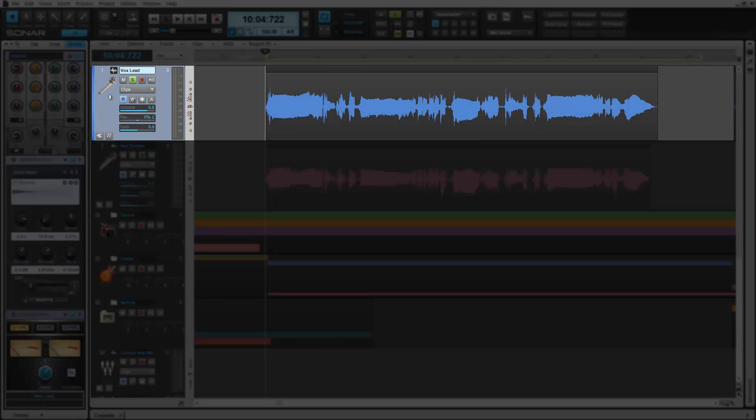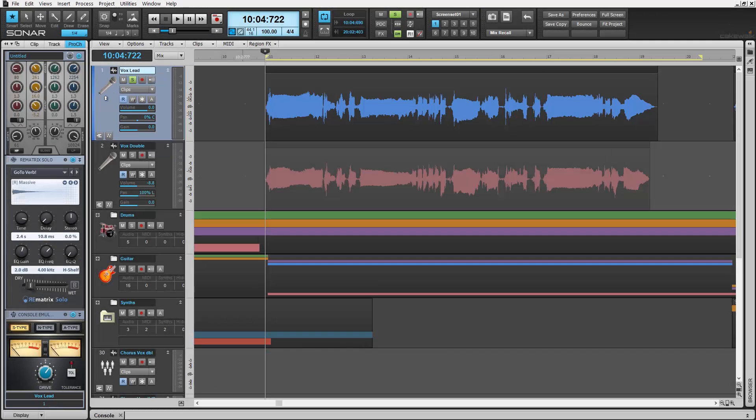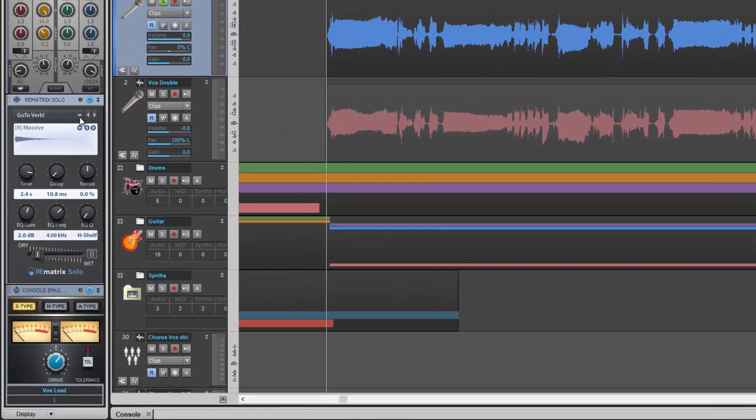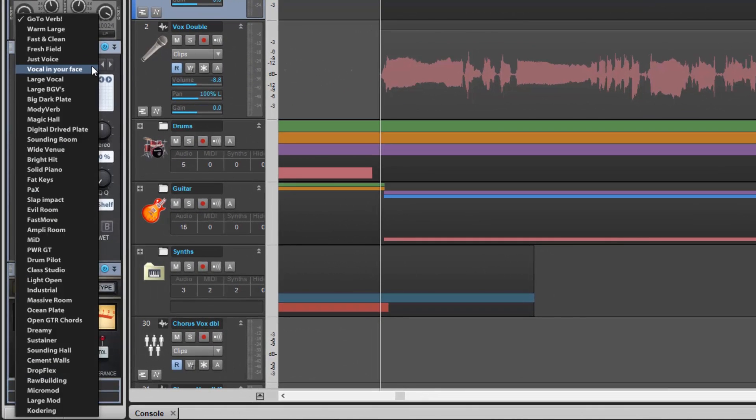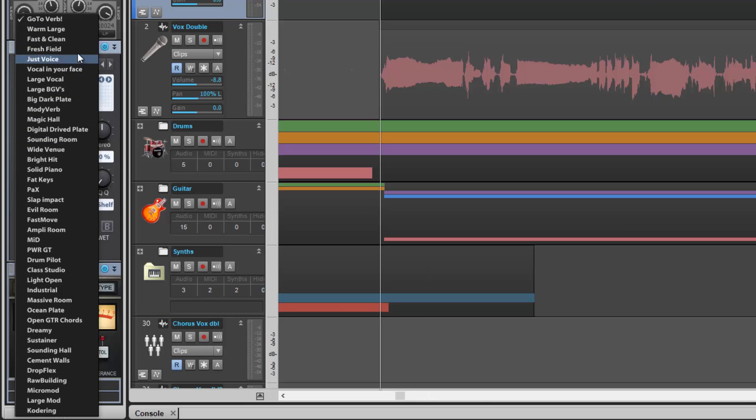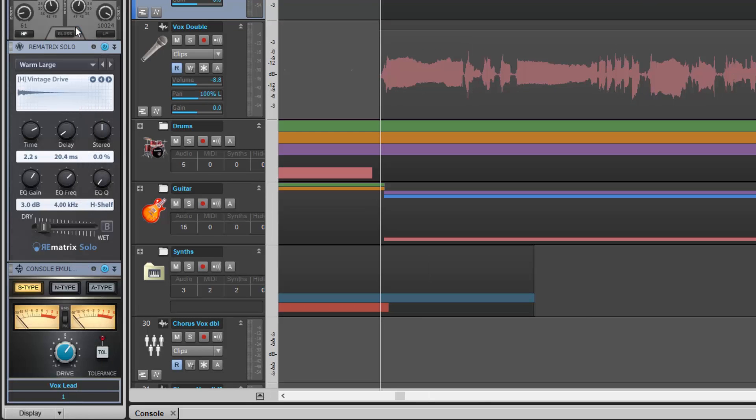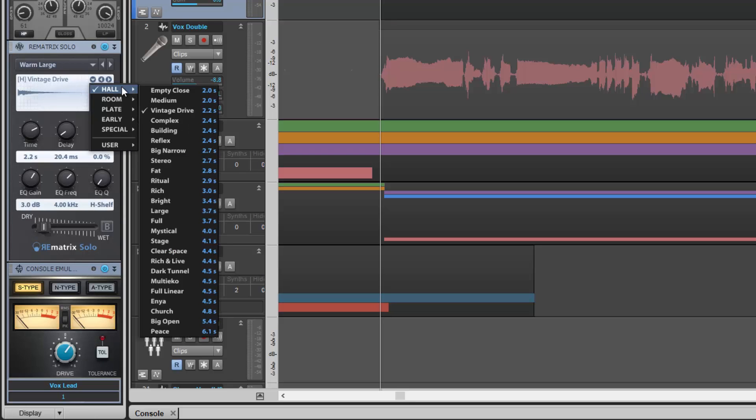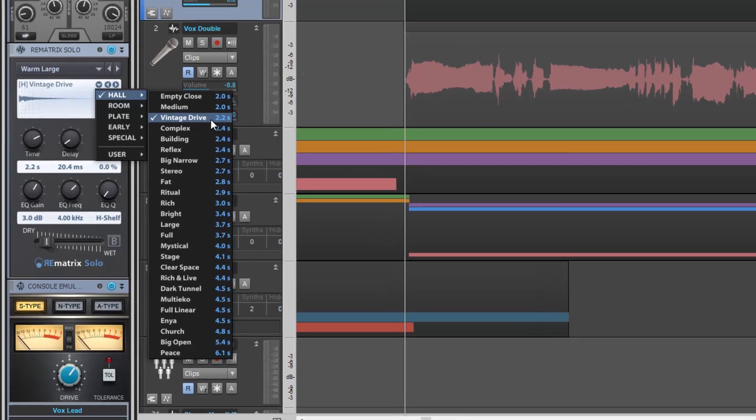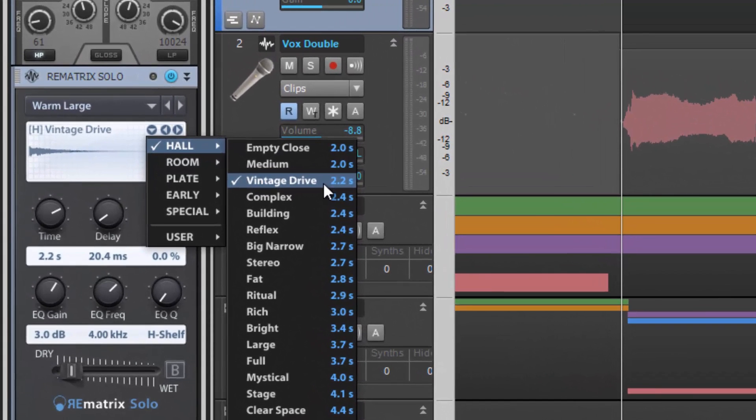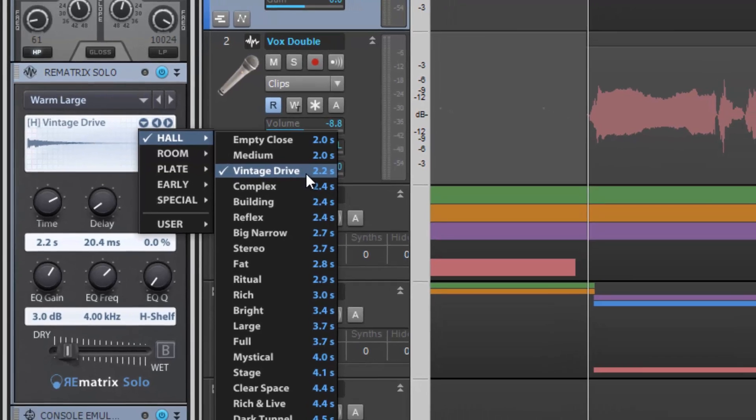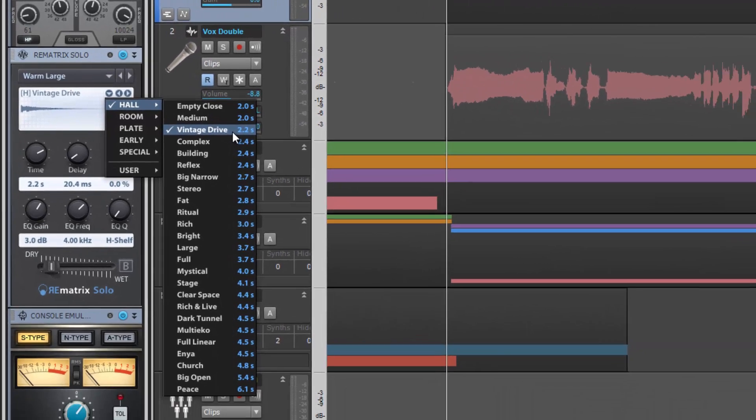I've inserted the Rematrix Convolution reverb module here on my lead vocal track. You can select a preset from the drop-down menu. These presets are variations of different ambient environments and the impulse response times, reverb characteristics. To see exactly what an individual preset consists of, select here in the graphics window to show its type and response time. This preset, Warm Large, is a hall type with a response time of 2.2 seconds named Vintage Drive.